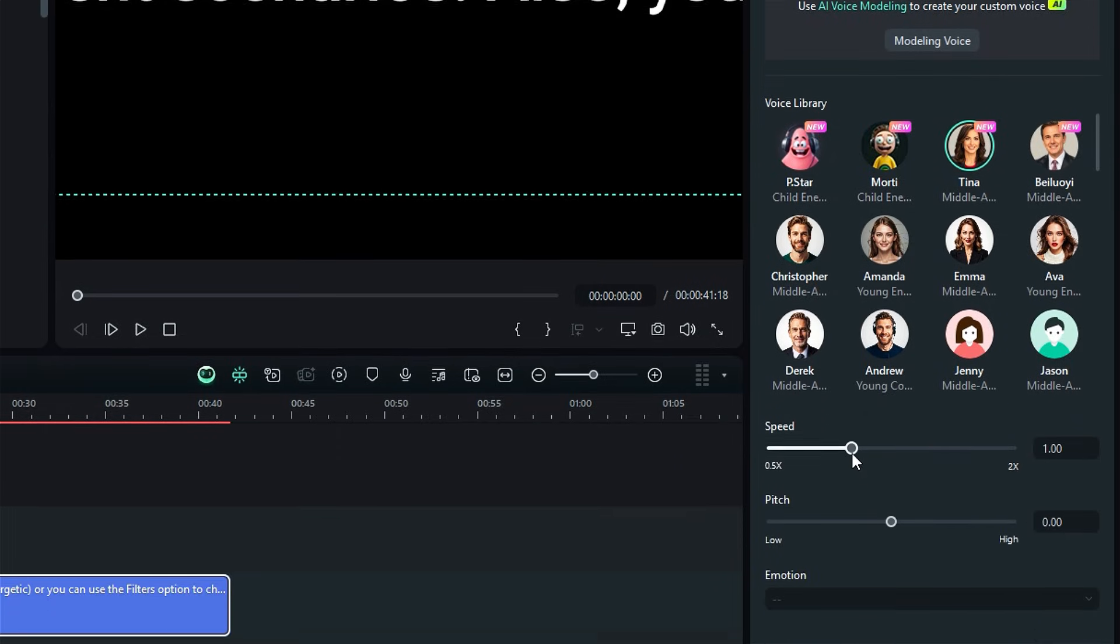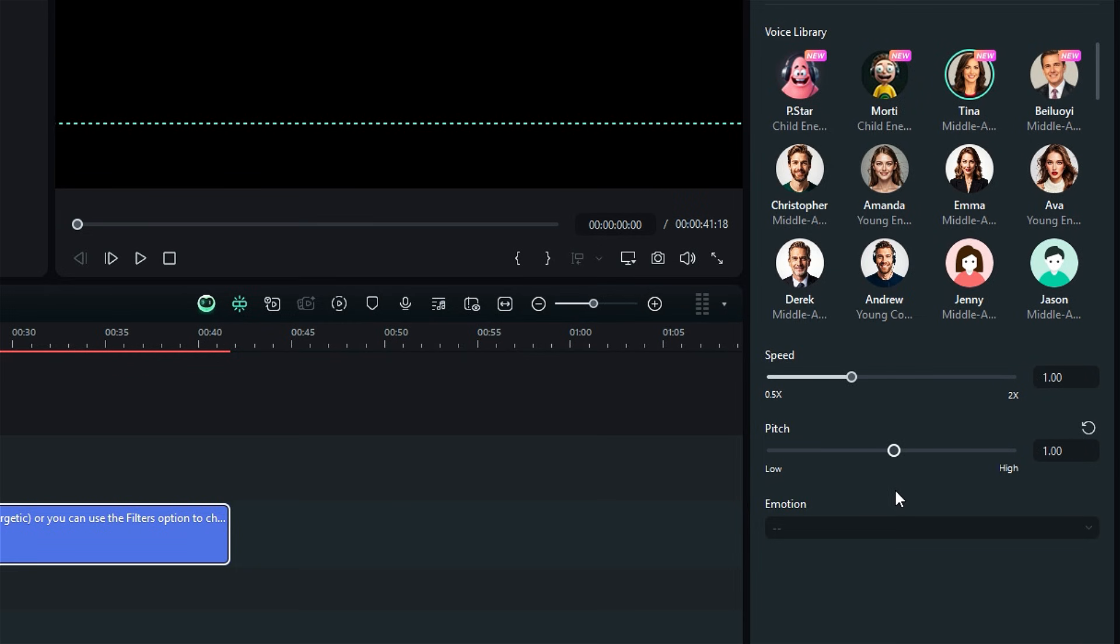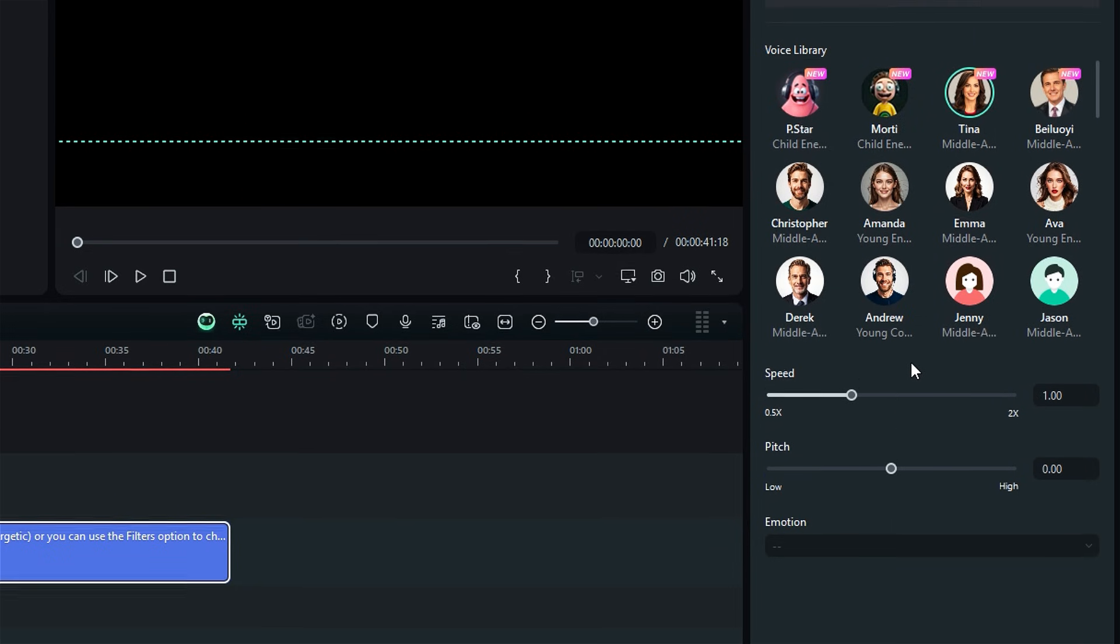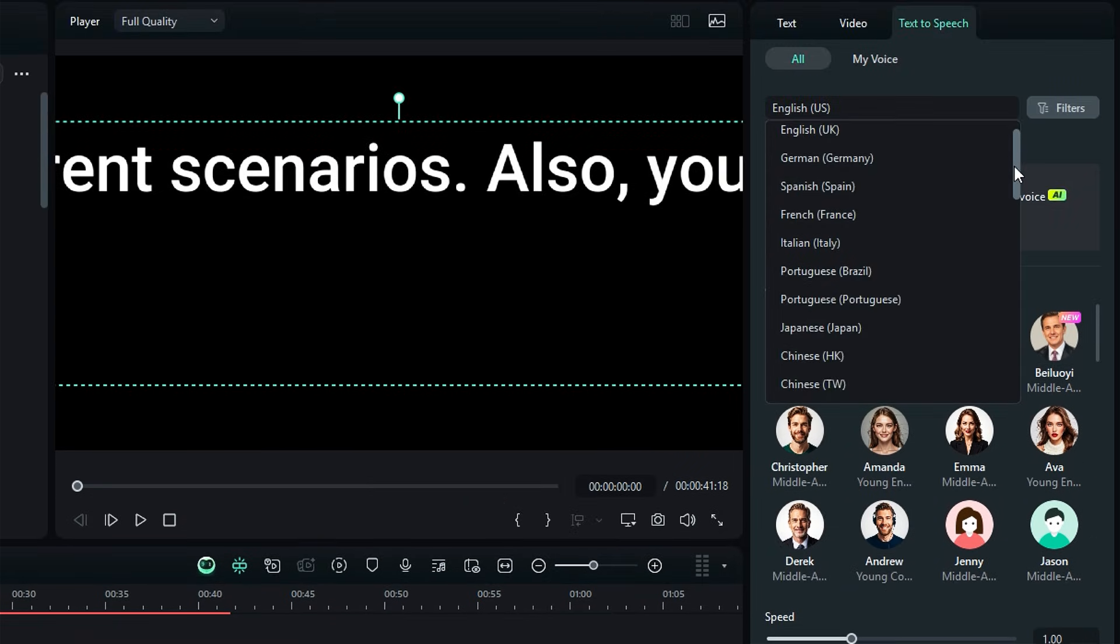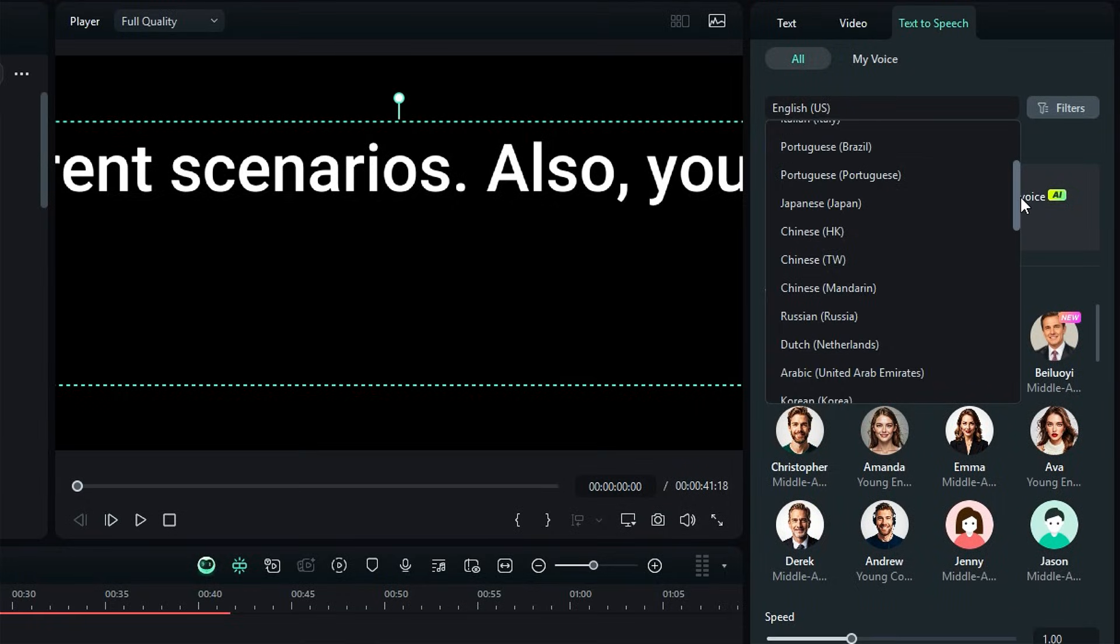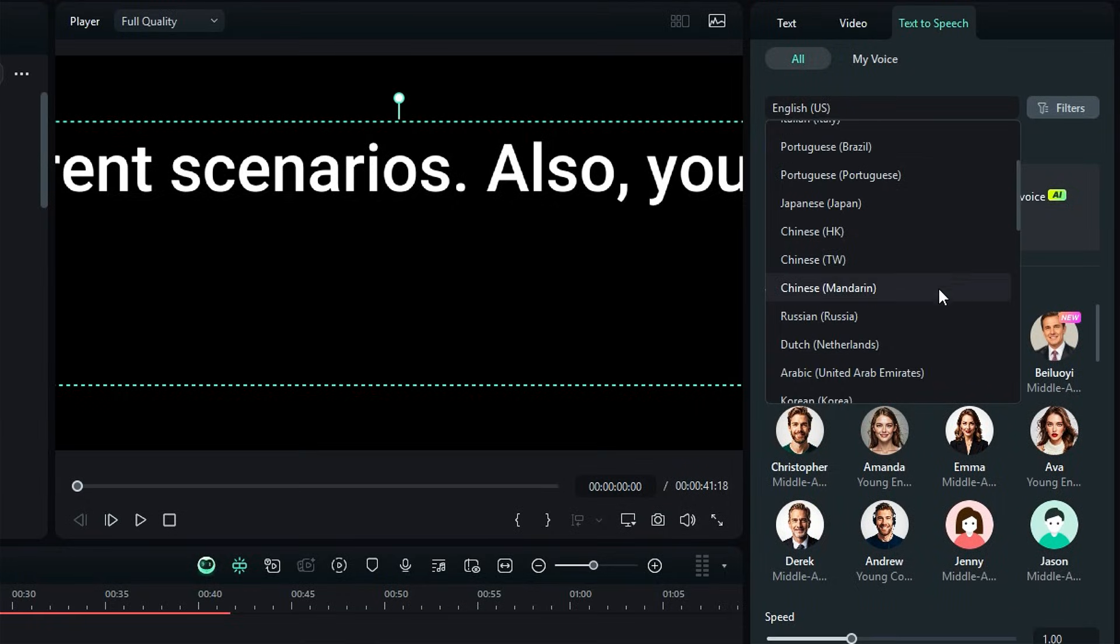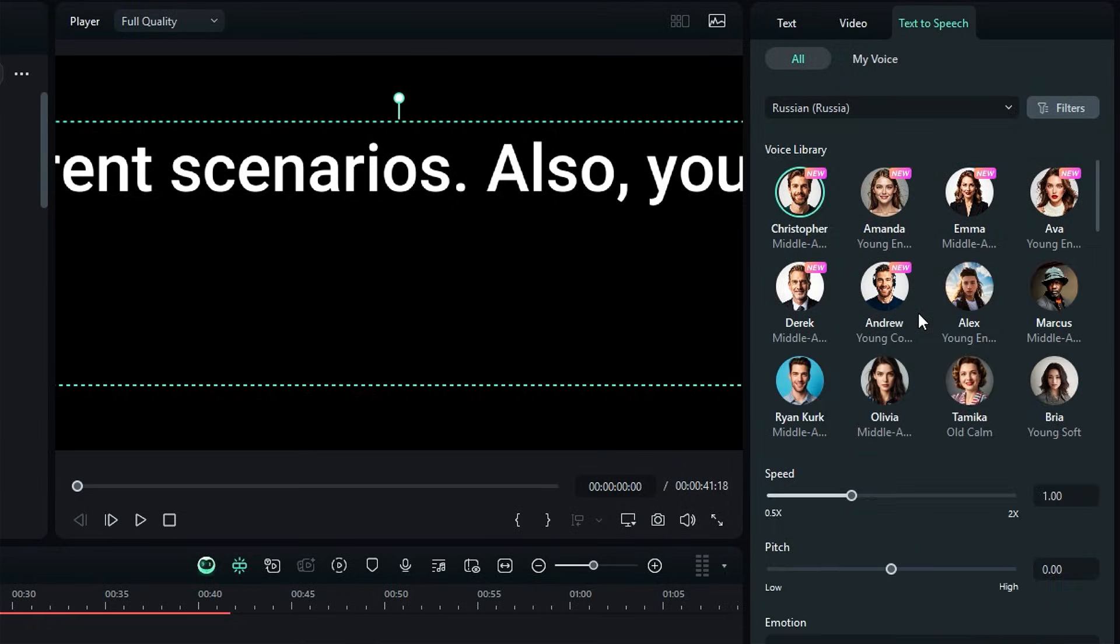Then, with the speed slider, you can adjust the voice speed, and with the pitch slider, adjust the pitch of the selected voice. You can also select the language you want your voiceover in, and it will show the different voices for the selected language.